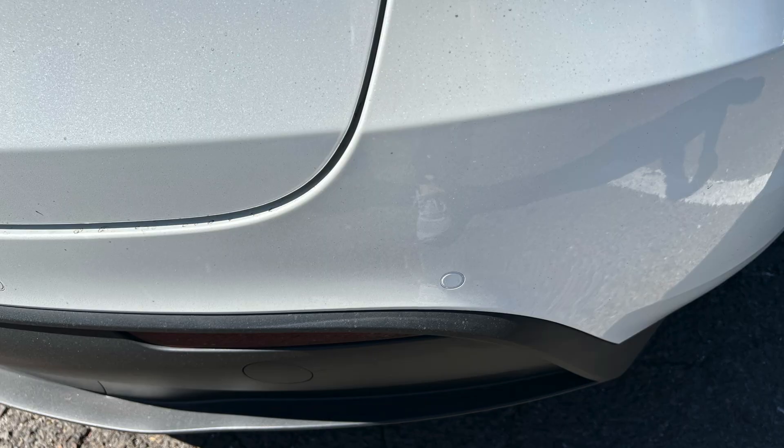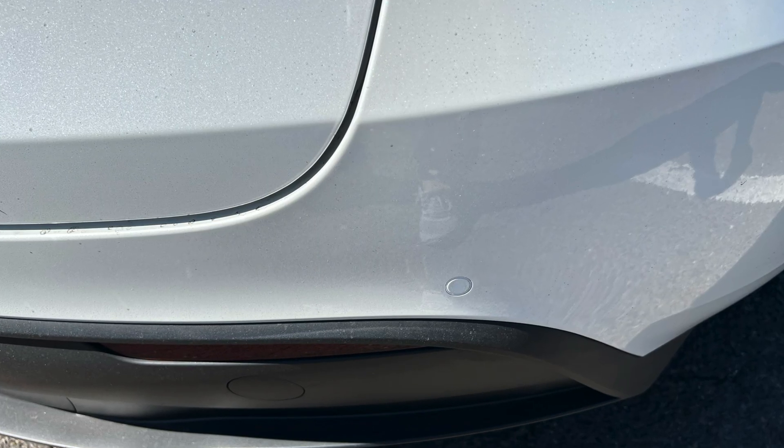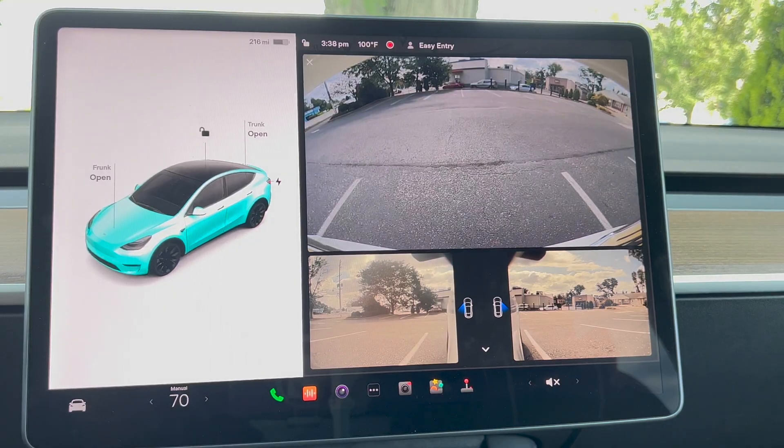And one more thing — if you haven't subscribed to my channel, this is the perfect time to subscribe. Let's dive into the Tesla screen now. Tesla has four different cameras which are recording all the time, and we can use them if we badly need it.